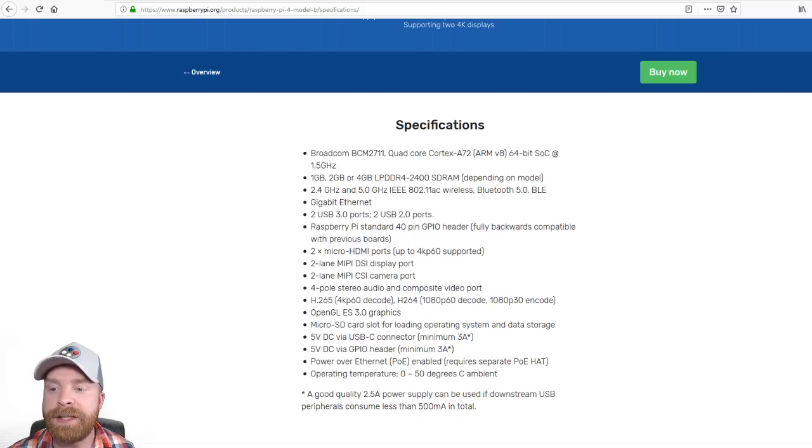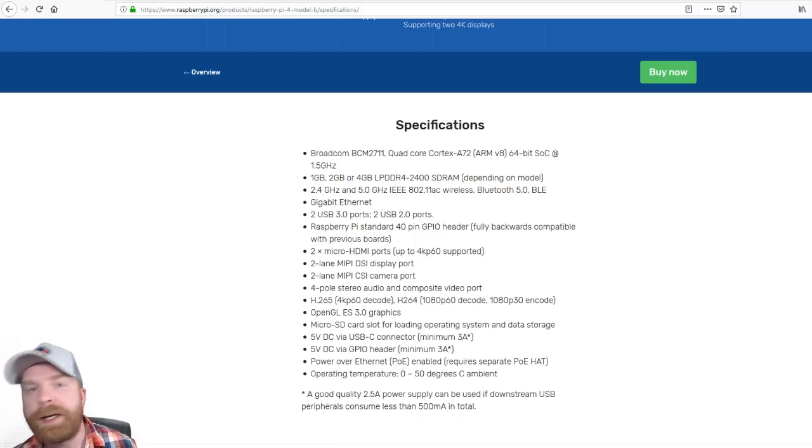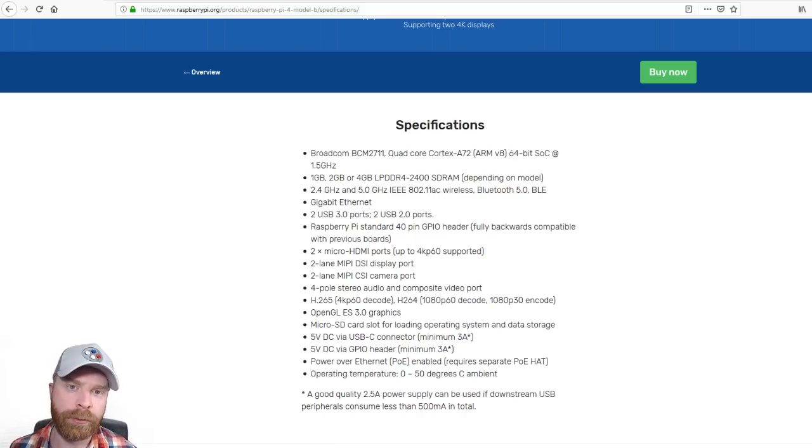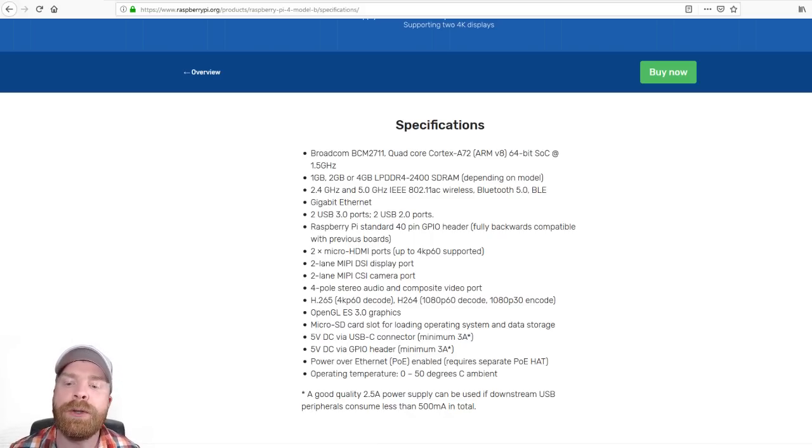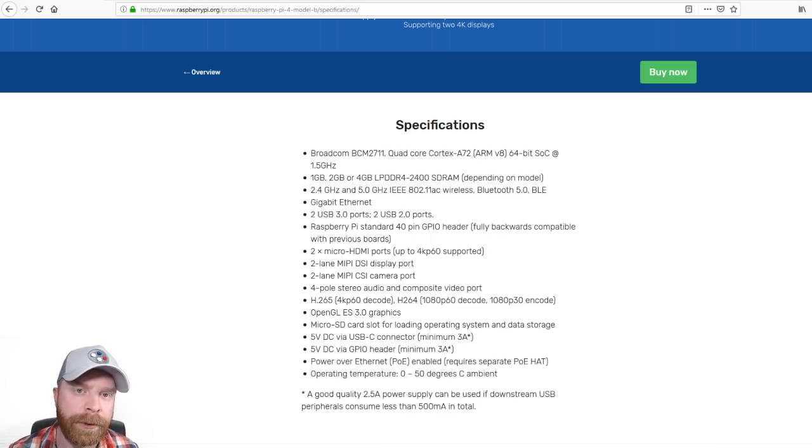So anything that's developed for the Pi 4 will be compatible with the 3B+, or the 3. So you don't necessarily have to upgrade if you don't want to.